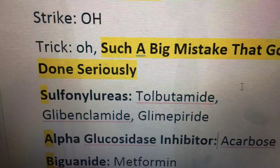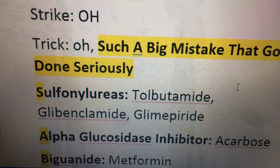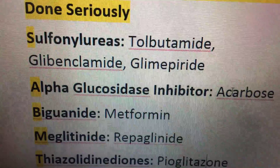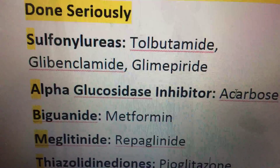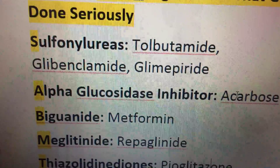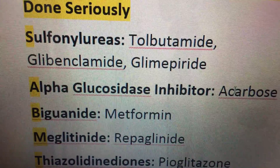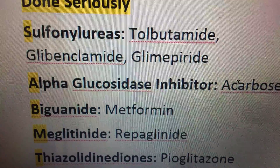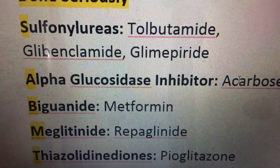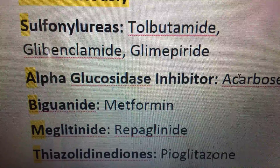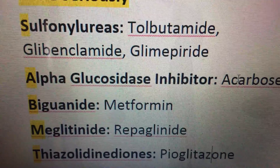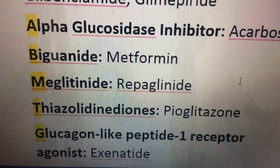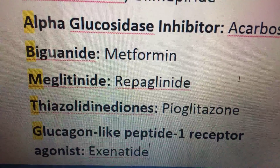Next are alpha-glucosidase inhibitors, with acarbose. Biguanides, with the famous metformin. Then meglitinides, with repaglinide. Thiazolidinediones, with pioglitazone. And GLP-1 receptor agonists, with the drug exenatide.